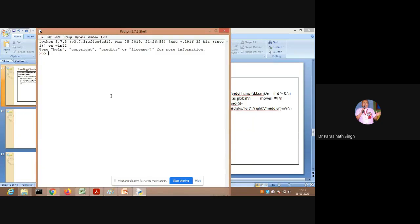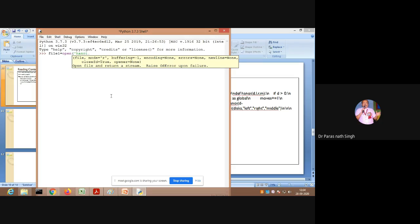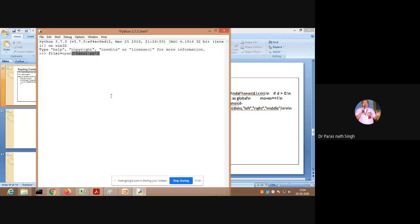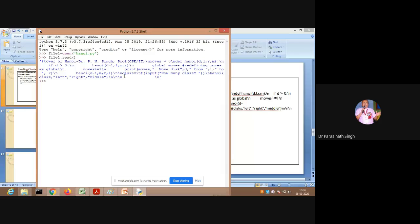Live demo: file1 = open('Hanoi.py') — opening the Hanoi.py program from the current directory. file1.read() displays all the contents, but line changes appear as backslash-n. If I call file1.readline() after reading to the end, nothing appears because the file pointer has already crossed the last element. I need to reopen the file from the beginning.